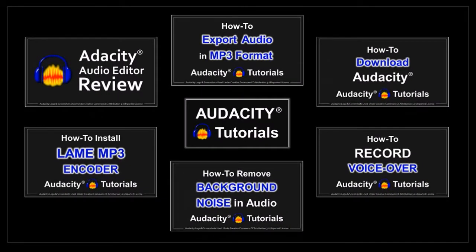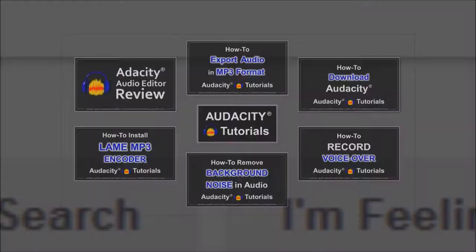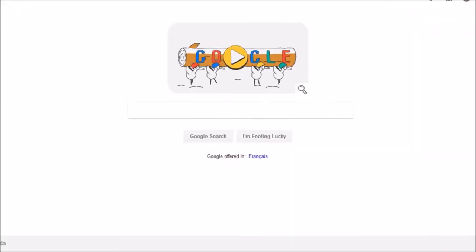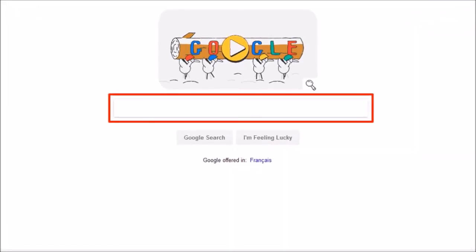So let me show you how to download Audacity. Go to Google and in the search box type Audacity.